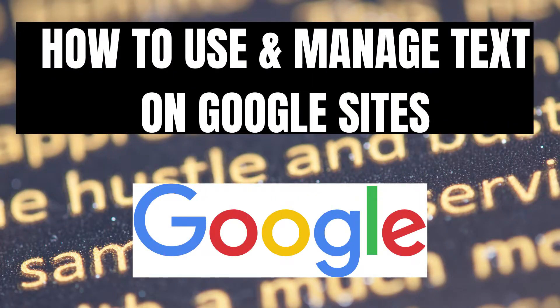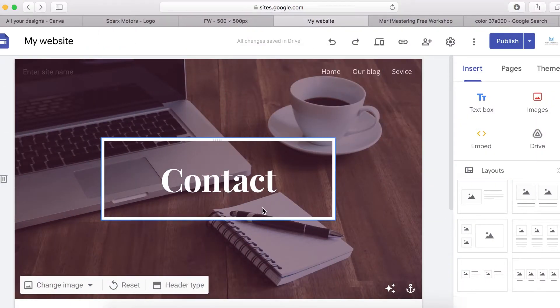In this video I will show you how to use the text element on Google Sites. If you have a Google Site, or are thinking of building one, and you don't have the skills to manage text or work with the text element on Google Sites, I'm going to show you how to do it in this video. Make sure you stick around until the end.